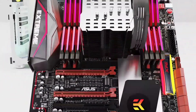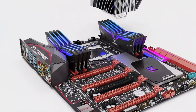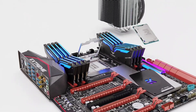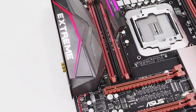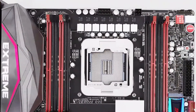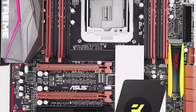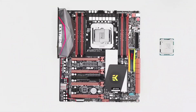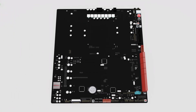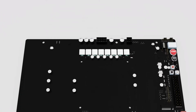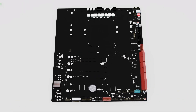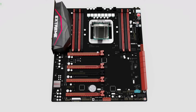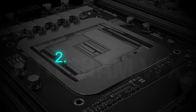A motherboard is the main printed circuit board in a computer that houses various essential components such as the CPU (Central Processing Unit), memory, expansion slots, connectors for peripherals, and other integrated circuits. It serves as a central hub that allows components to communicate with each other and facilitates the overall functioning of the computer system. In essence, the motherboard acts as the backbone of the computer, providing the platform for all hardware components to interact and work together harmoniously.